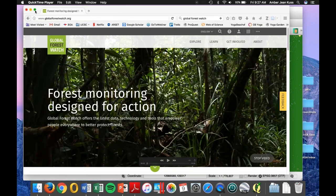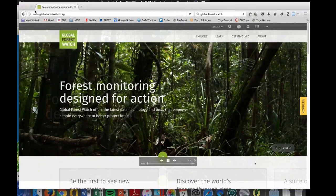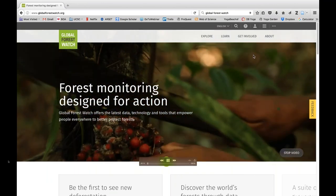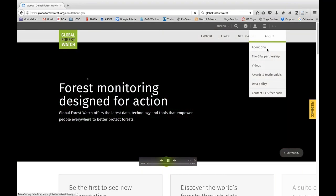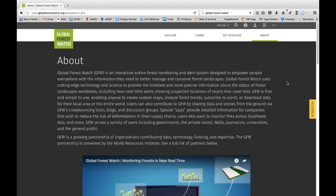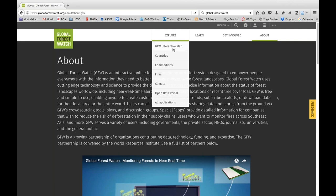Thank you, Cindy. We are going to talk about Global Forest Watch for this demonstration. For this demo, we will focus on a tool for visualizing and downloading land cover data created by Global Forest Watch. Global Forest Watch is an interactive online forest monitoring and alert system designed to empower people everywhere with the information they need to better manage and conserve forest landscapes. We are interested in using the Global Forest Watch interactive map to visualize how land cover types are changing globally. We will click on Explore along the top panel and then the GFW interactive map.